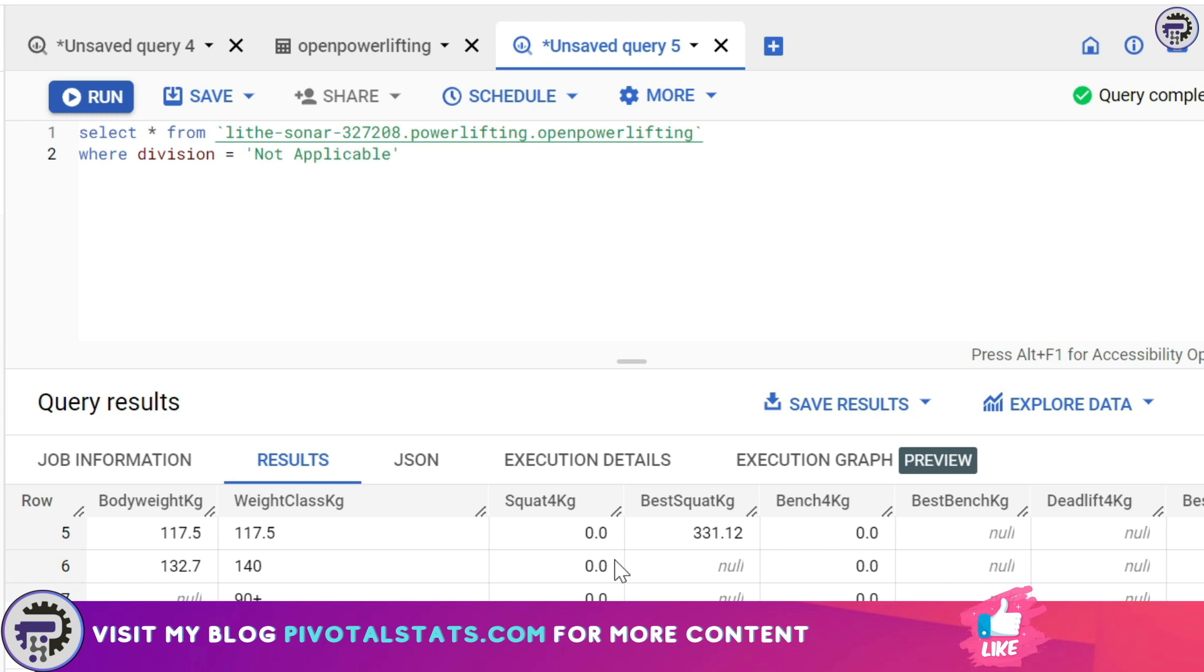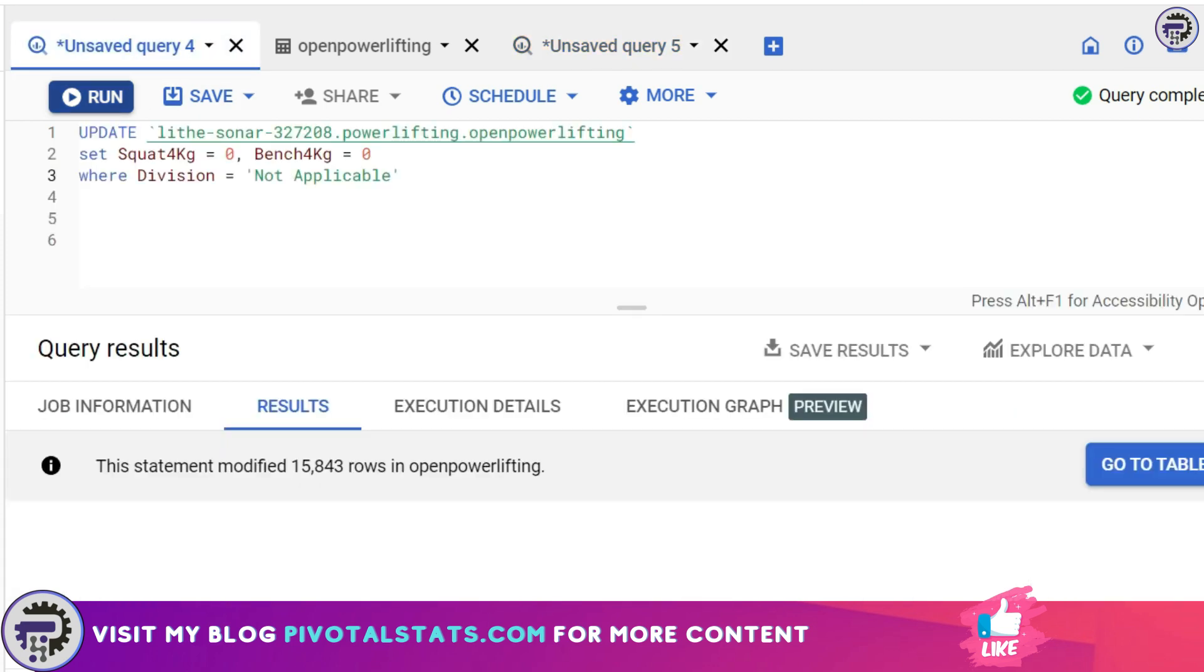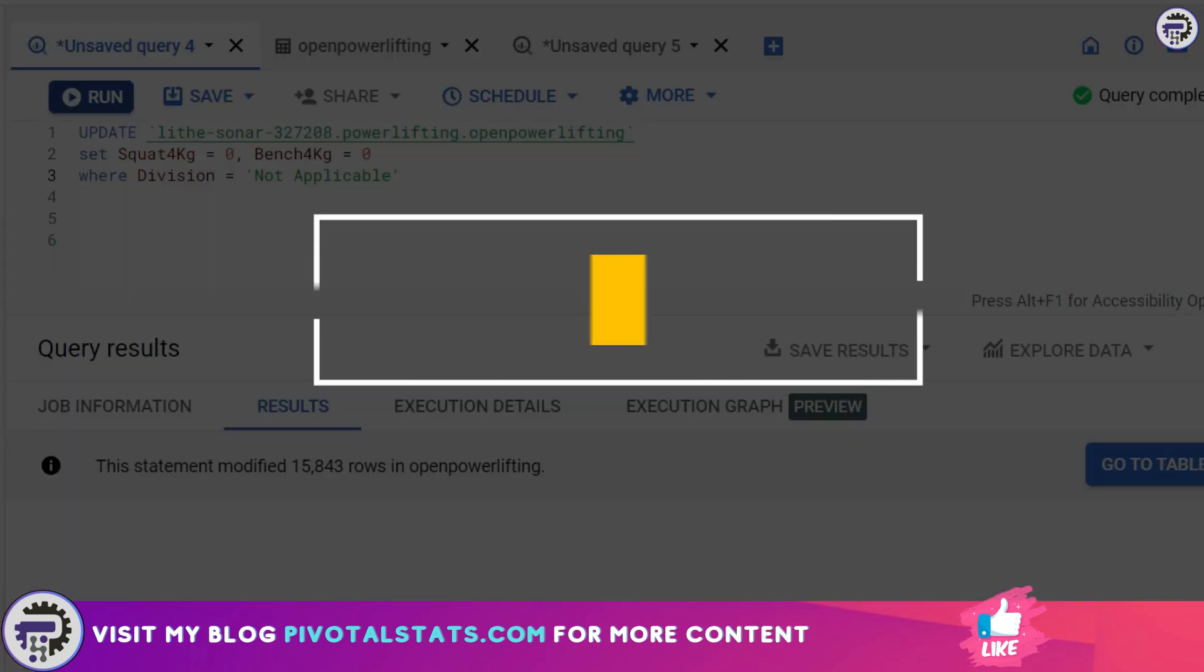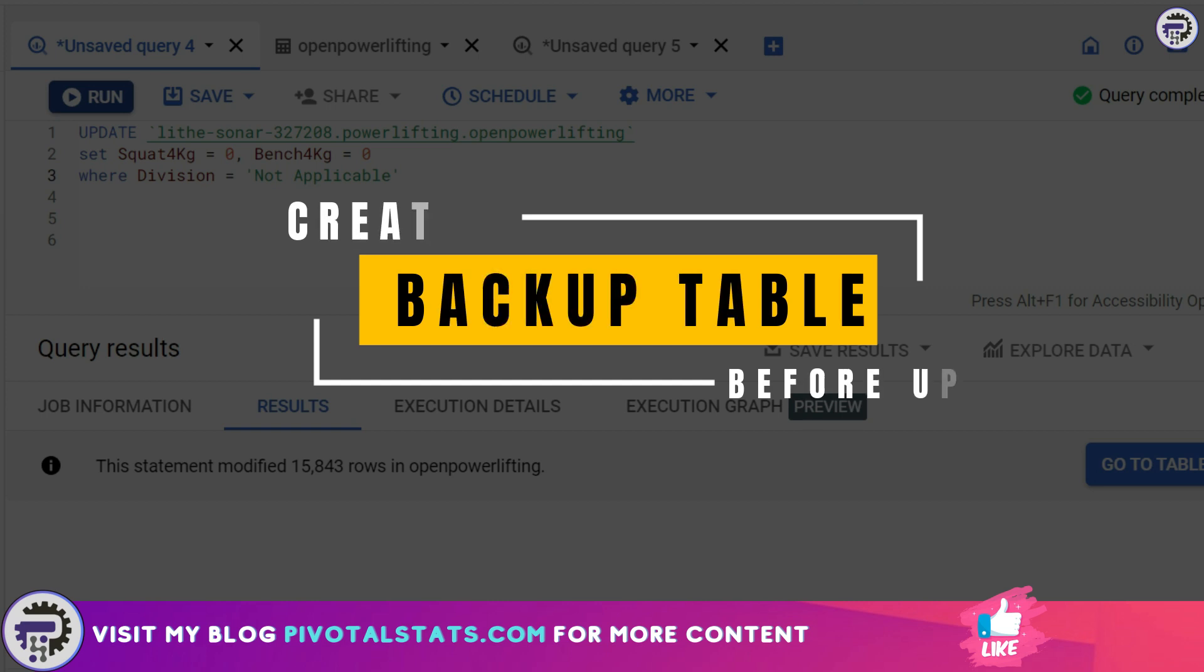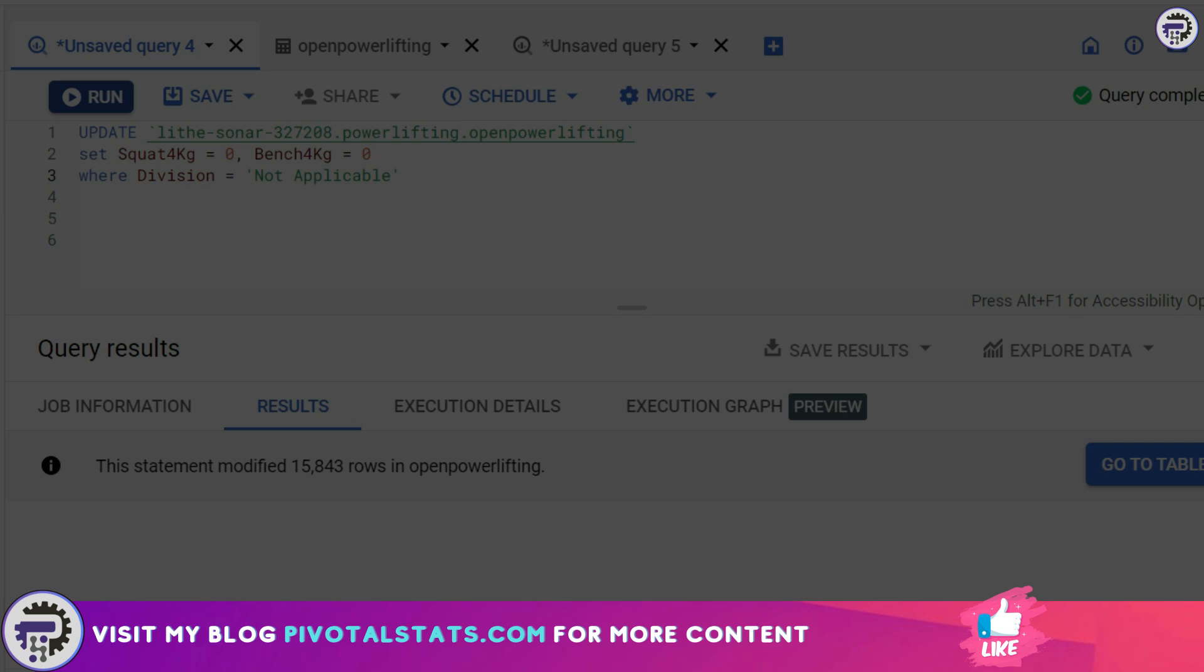This is how you use an UPDATE statement. UPDATE statements really help a lot when you're analyzing data and find out an anomaly. Obviously, I would not suggest running the UPDATE statement on the raw data. Always create a copy of your main table and work on that table, so that in case you want to move back or see what was the original dataset, you always have an option to do that.